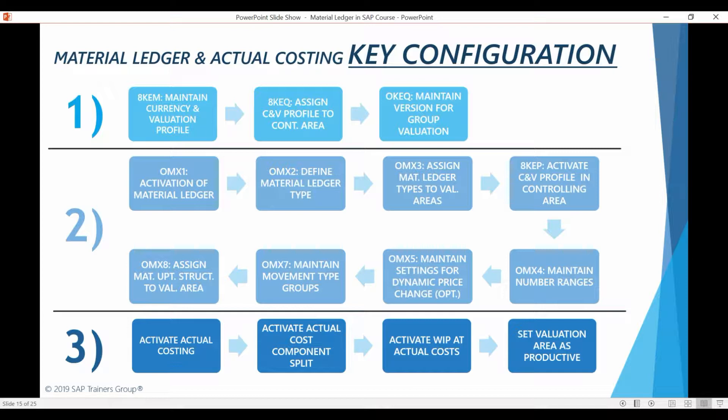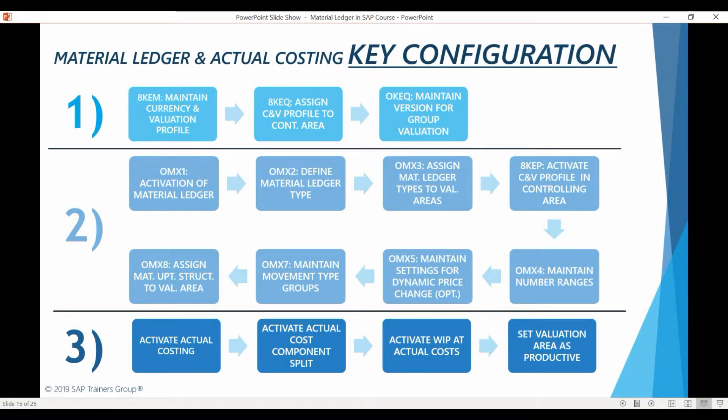The first configuration step will be to activate Material Ledger for the relevant valuation areas. As you know, if you are valuating materials on a plant level, a valuation area is the same thing as a plant. As I have mentioned before, activation of Material Ledger is mandatory in S4 HANA. But activation of the actual costing functionality is not. As we go through the configuration, we will see that activating Material Ledger is not the same thing as activating actual costing. A separate configuration step is required to activate actual costing.